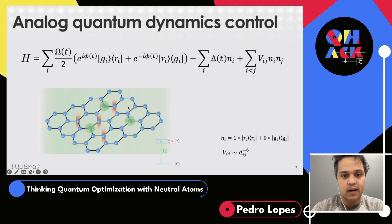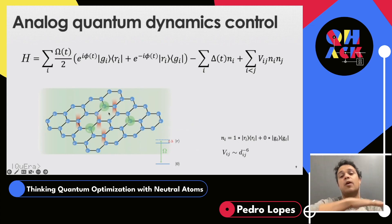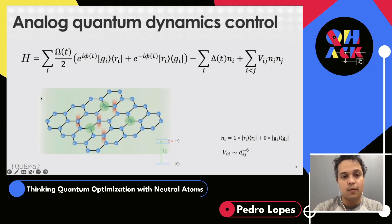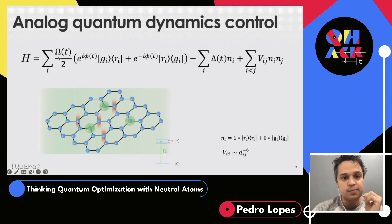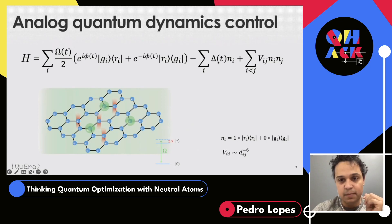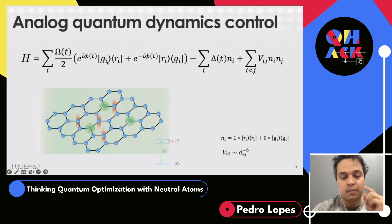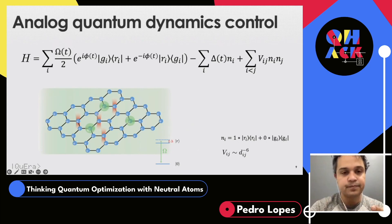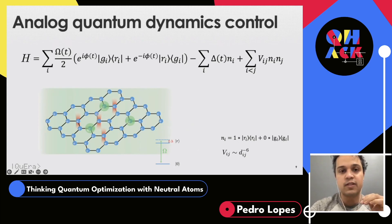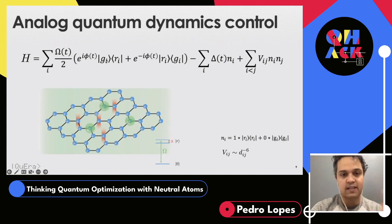Here's an example for our hexagonal lattice register. Our atoms always live in two dimensions, always in a plane. We shine a laser — the green shade you see — on that plane, and this light is responsible for driving the Rabi frequency Ω, phase φ, and detuning Δ. Notice that these parameters don't depend on the qubit index i — since the laser shines over all atoms, all atoms feel the same value. The Rabi frequency Ω acts like a sigma-x, an X gate, allowing us to flip from the ground to the Rydberg state and back.